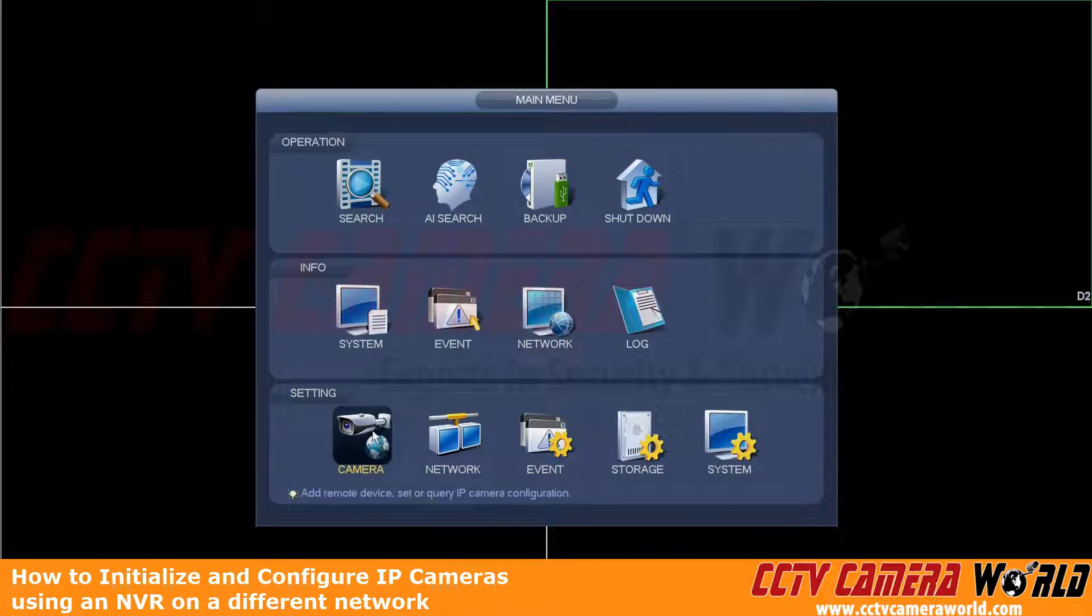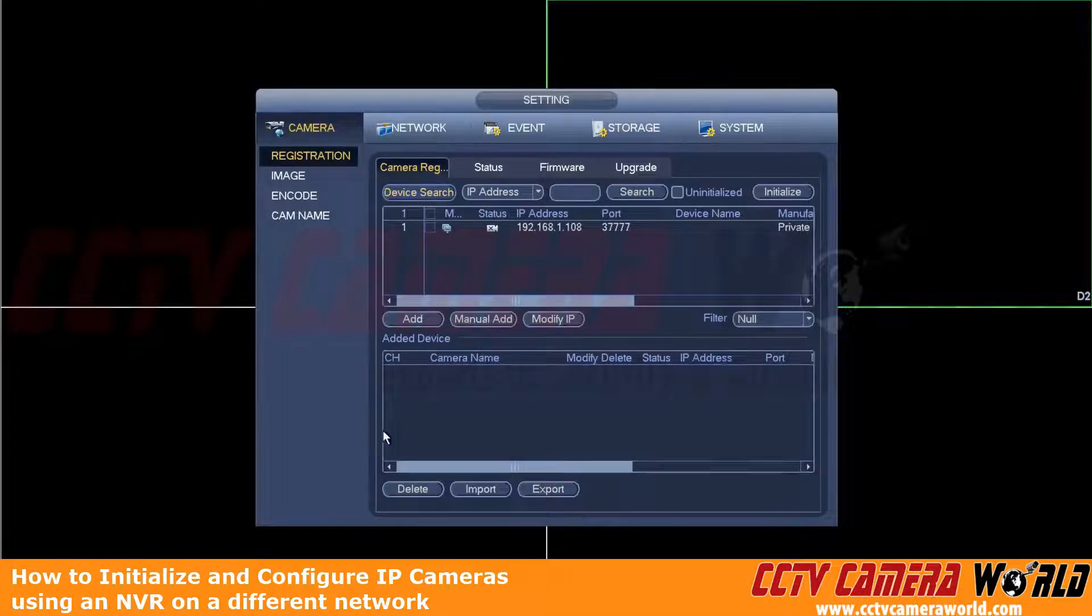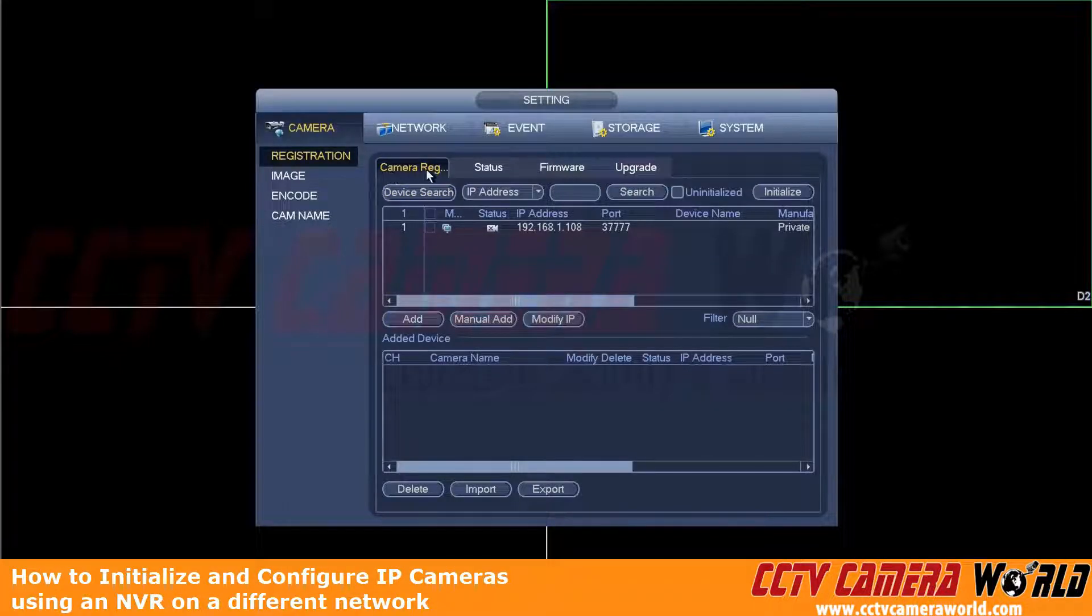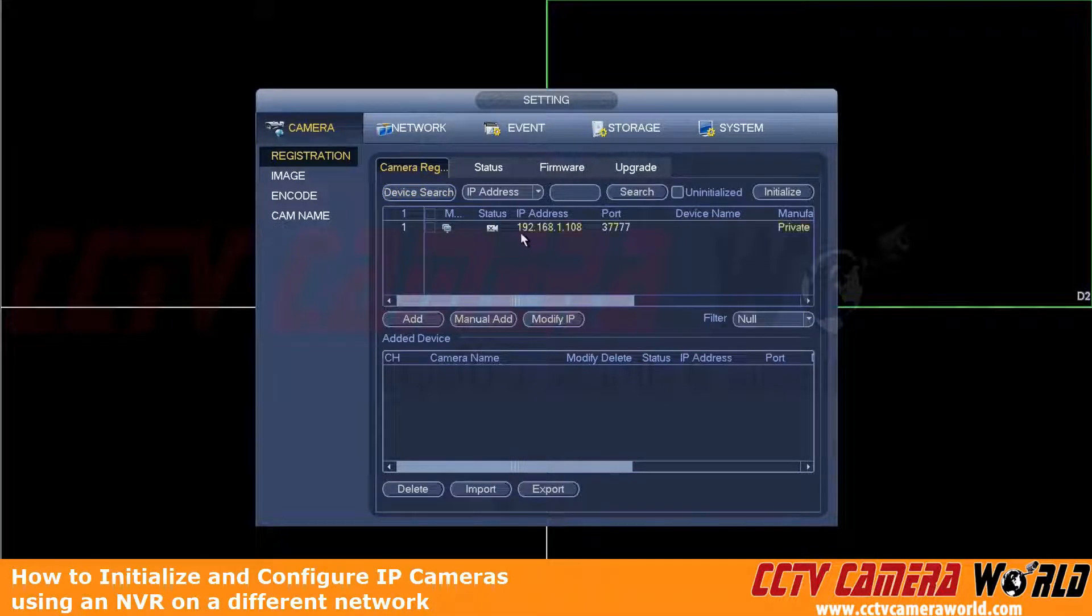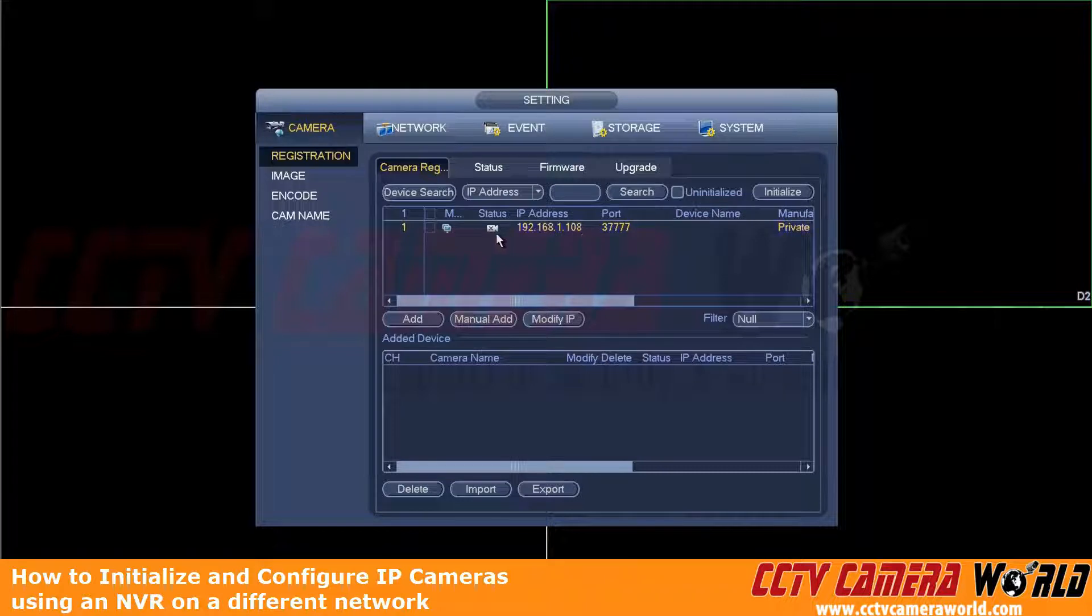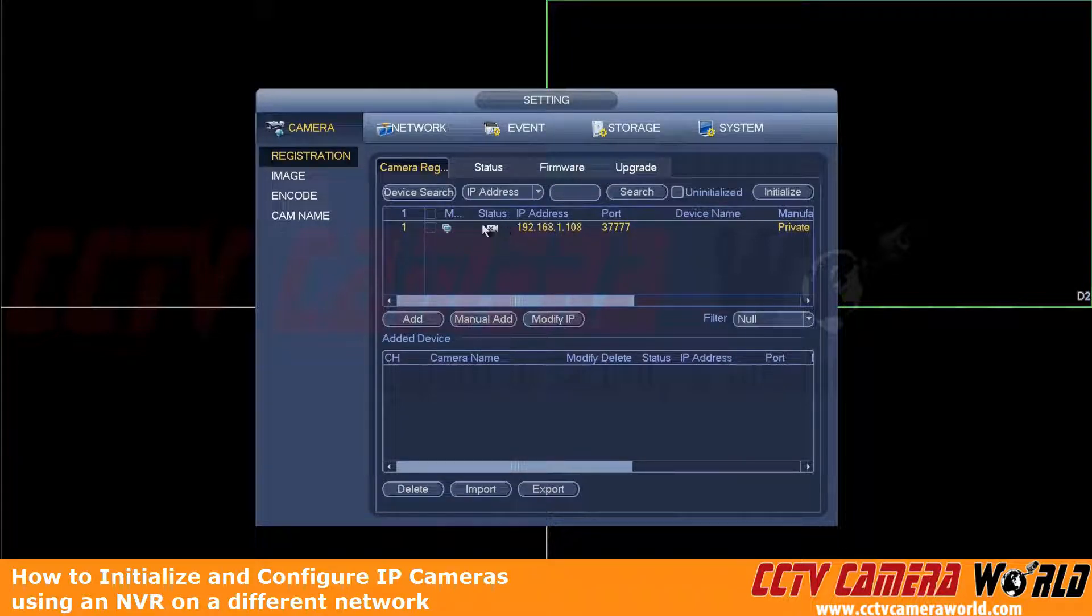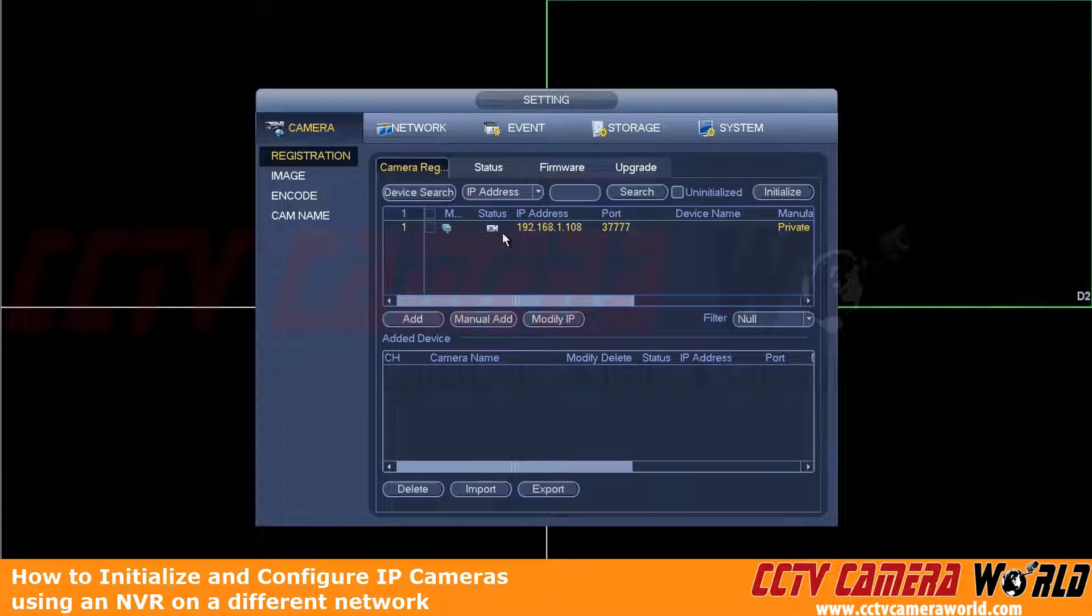And now to get to the camera registration screen, we're going to go under the setting and click camera. And here we are. We're on the camera registration screen. Now we're going to search for this camera again on our network here. And as you can see, it did pull up the 192.168.1.108 that I spoke of. And this icon here shows that this camera is not initialized. We've factory defaulted this camera or it's straight out of the box.